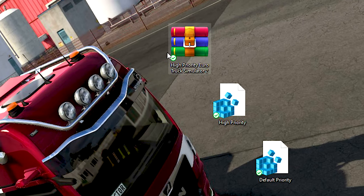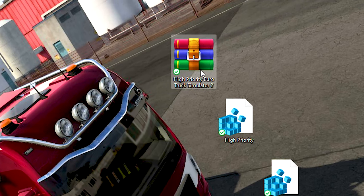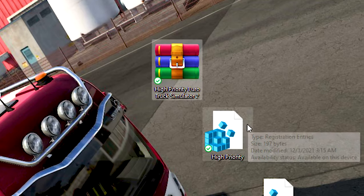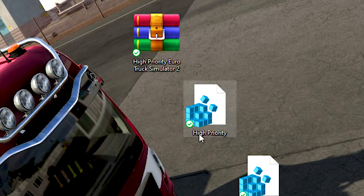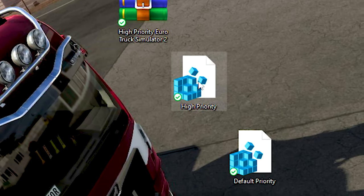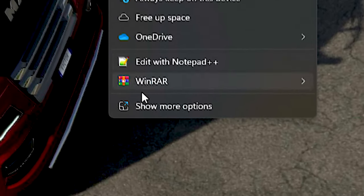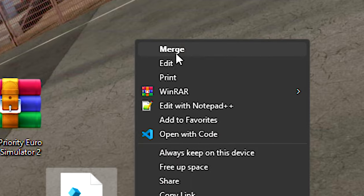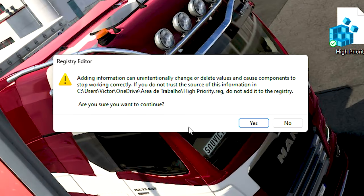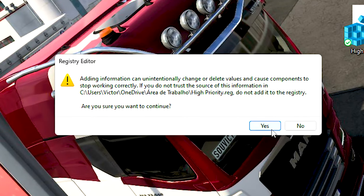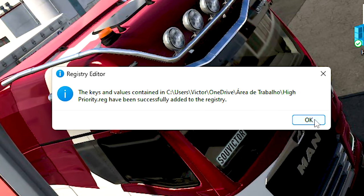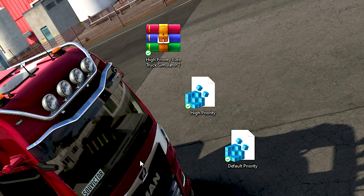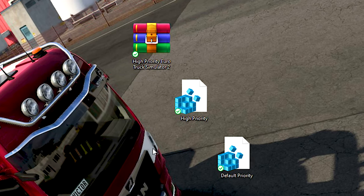After that, unzip the file to your desktop by using WinRAR. Now right-click on the file High Priority, click on Show More Options and then click on Merge. After that, click on Yes and OK to enable the High Priority in your Eurotruck Simulator 2.